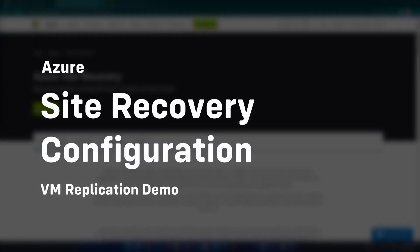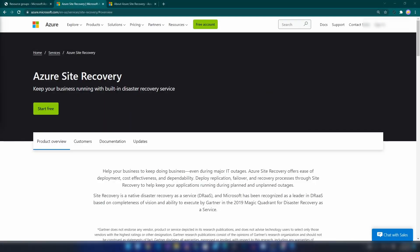Hello everyone. In this video we are going to understand what Azure Site Recovery is, and then we're going to continuously replicate a virtual machine using Azure Site Recovery.